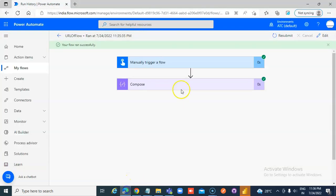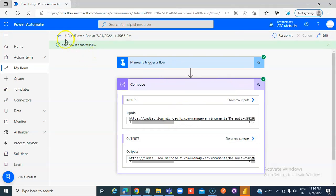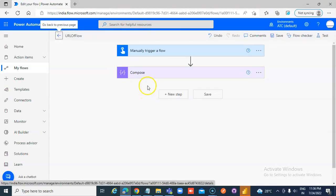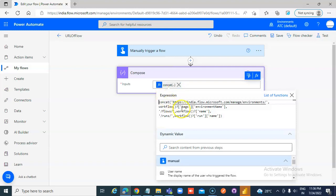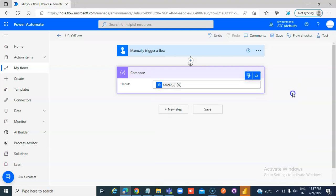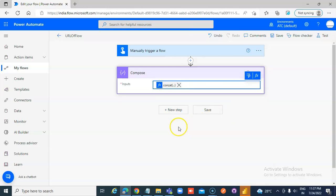The environment name. The workflow function returns a string where the first level has tags, and under that there is environment name. Then workflow name, and then the workflow function — the root level has the tag run, and then within it there is name. This is how you get the URL of the instance.